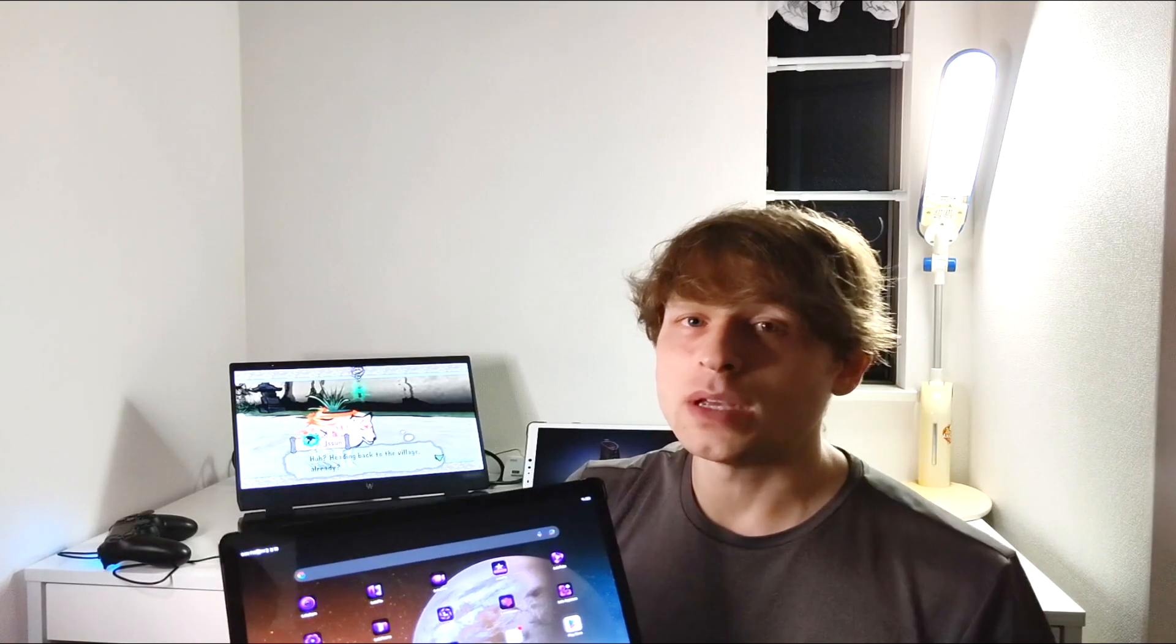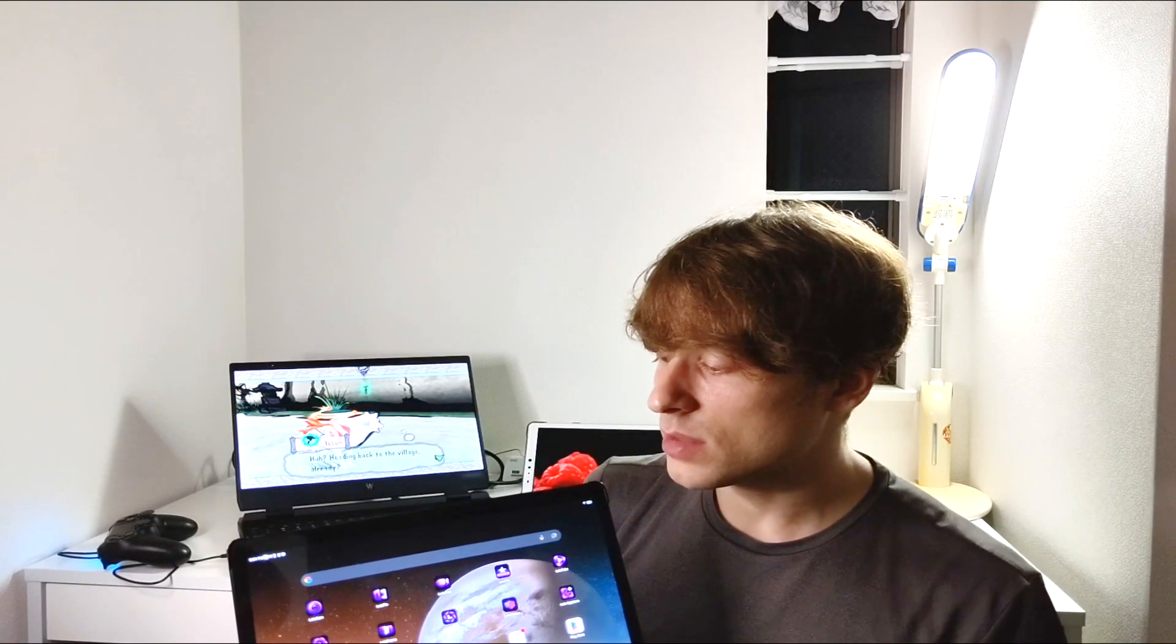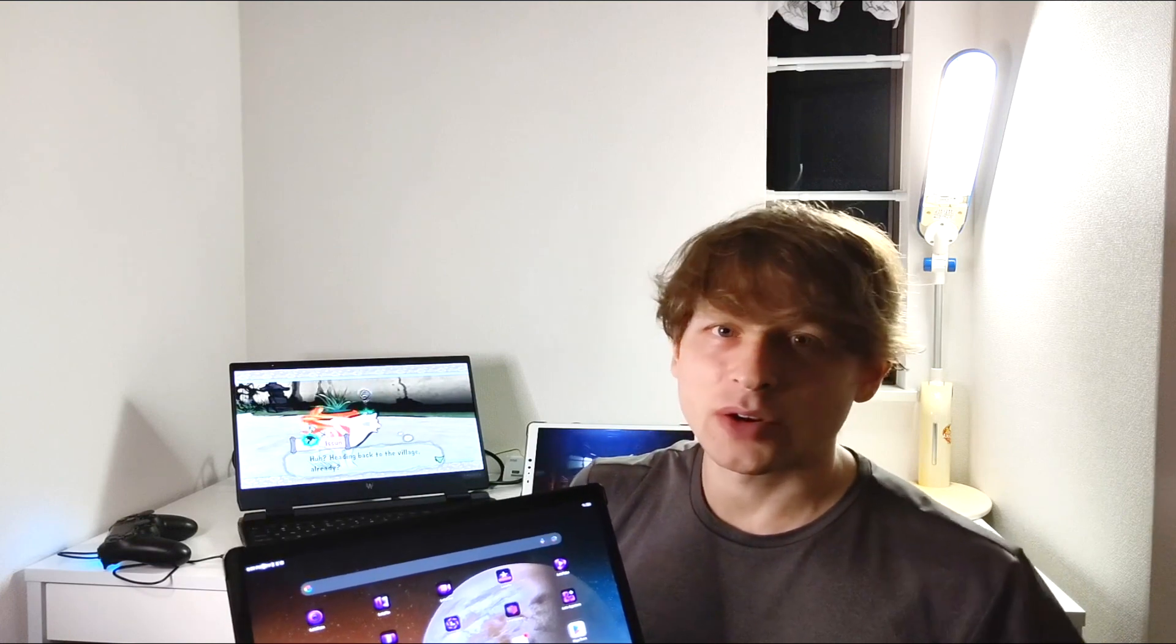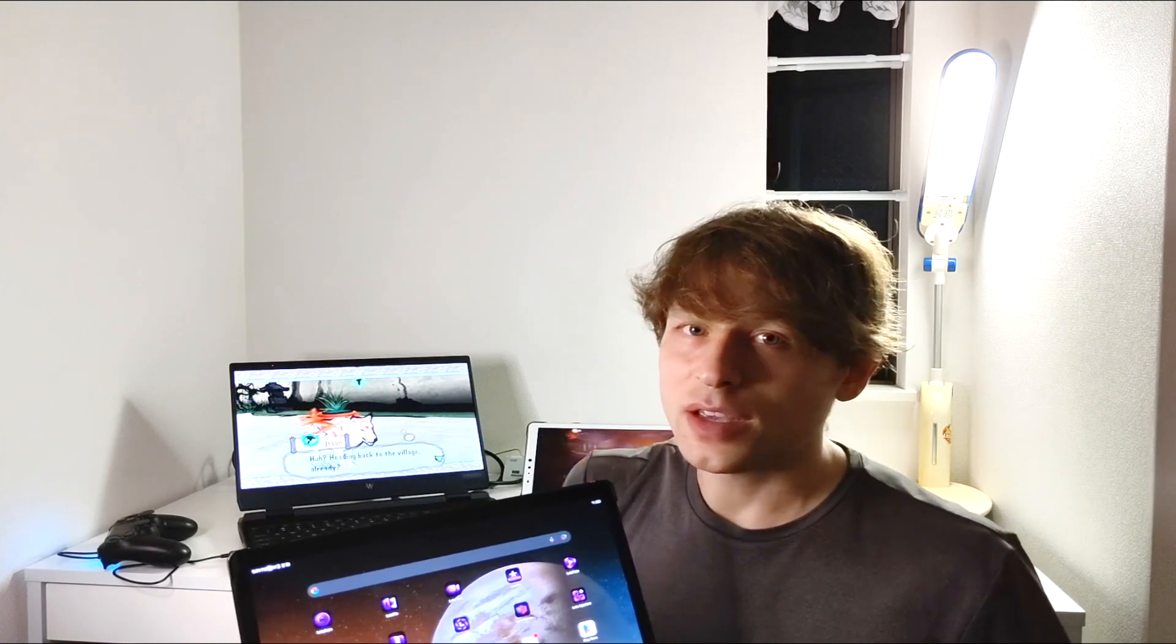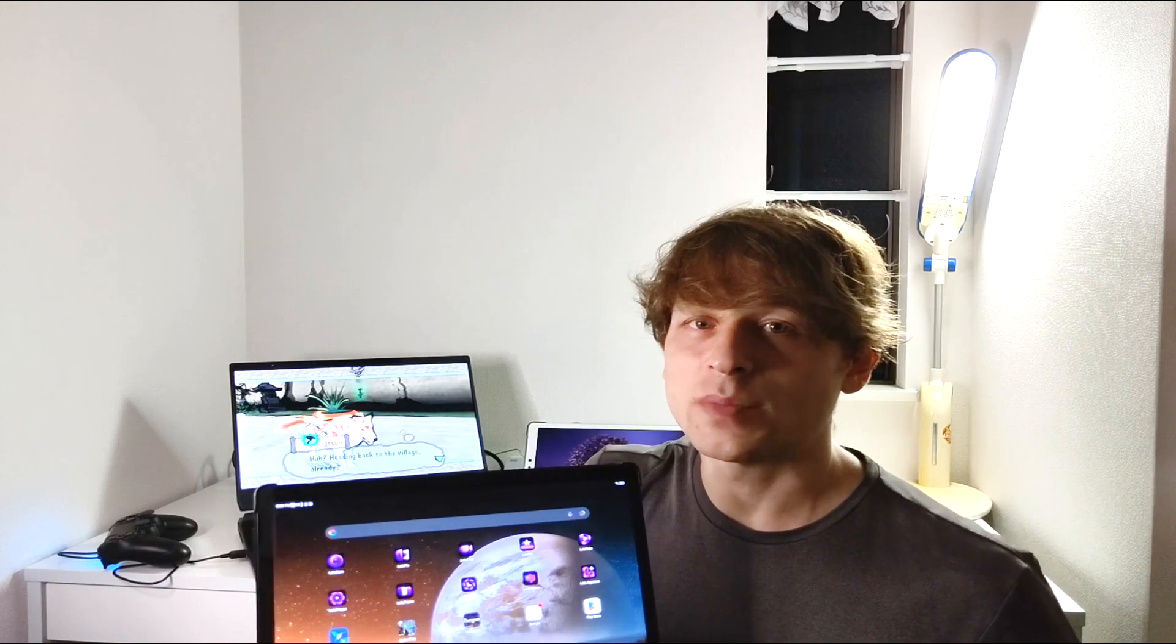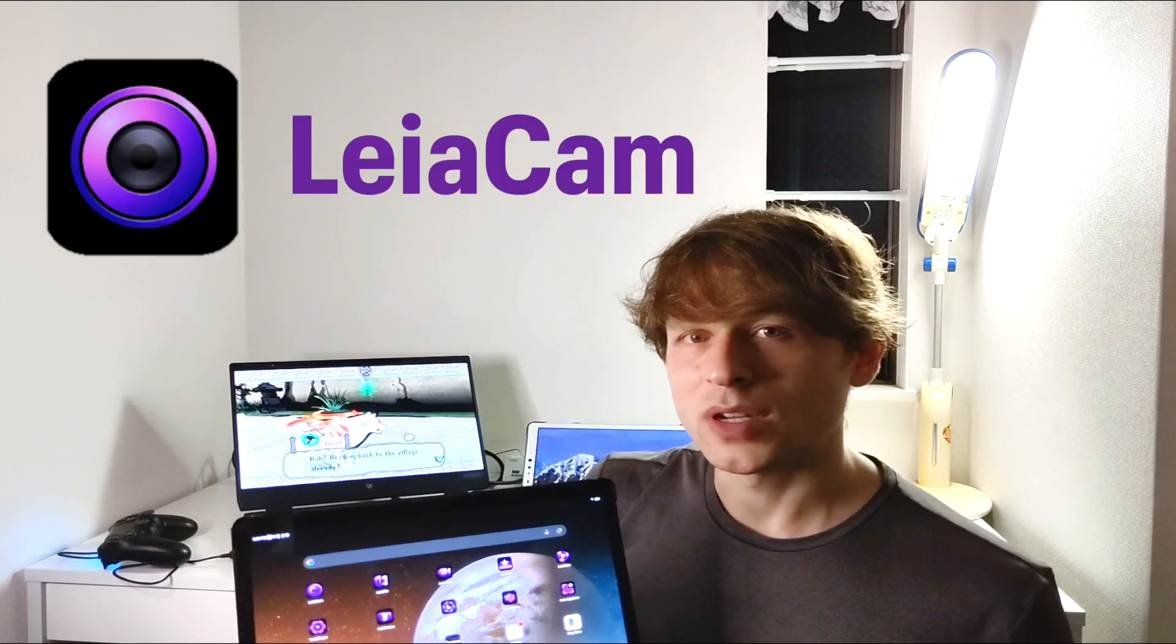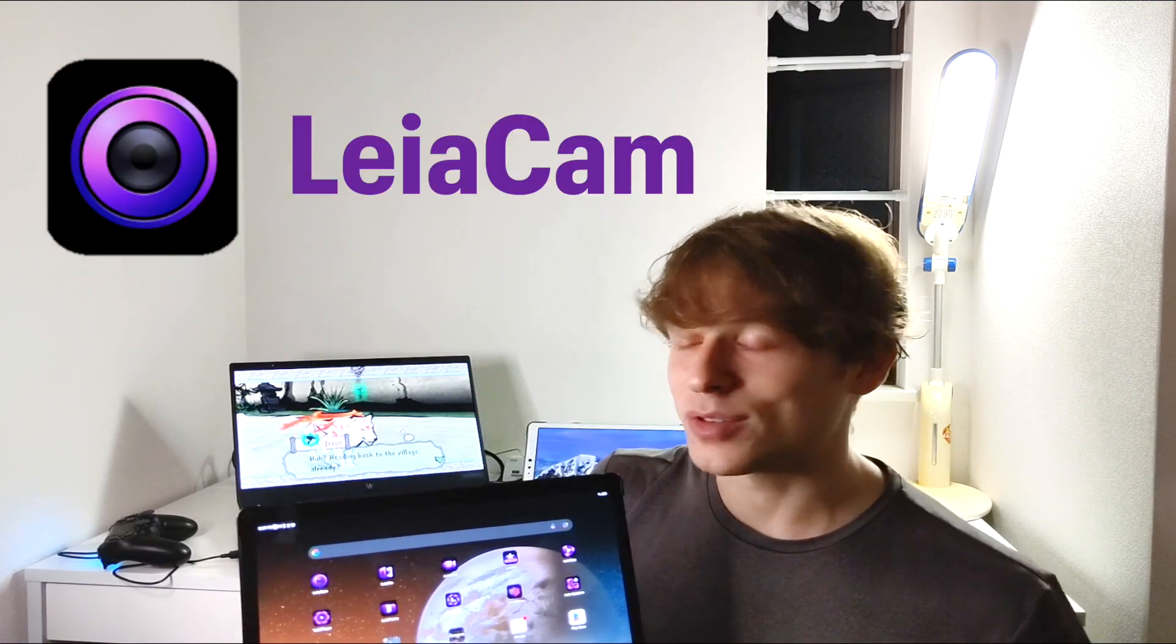Leia just dropped some amazing updates for their app ecosystem. They made some amazing apps that I already reviewed in my previous videos even better. In today's video I'm going to show you exactly what has been changed to make these apps so good, starting with the camera app and this is just crazy.